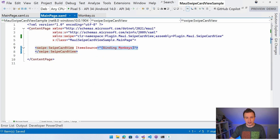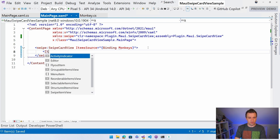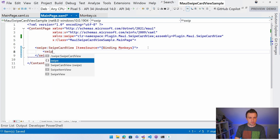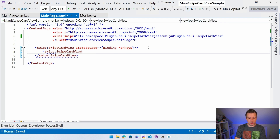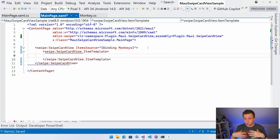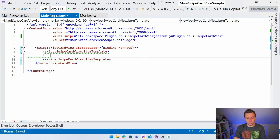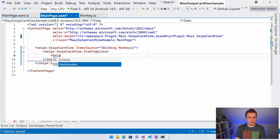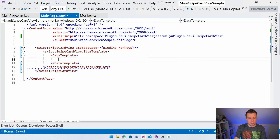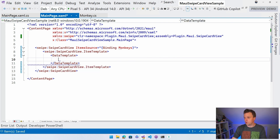That is if I set a nice item template. So I'll add SwipeCardView.ItemTemplate. With the item template, like the collection view and the list view, you can set a template that is applied to each item - to each monkey in my monkey collection. I'll add a DataTemplate inside here.